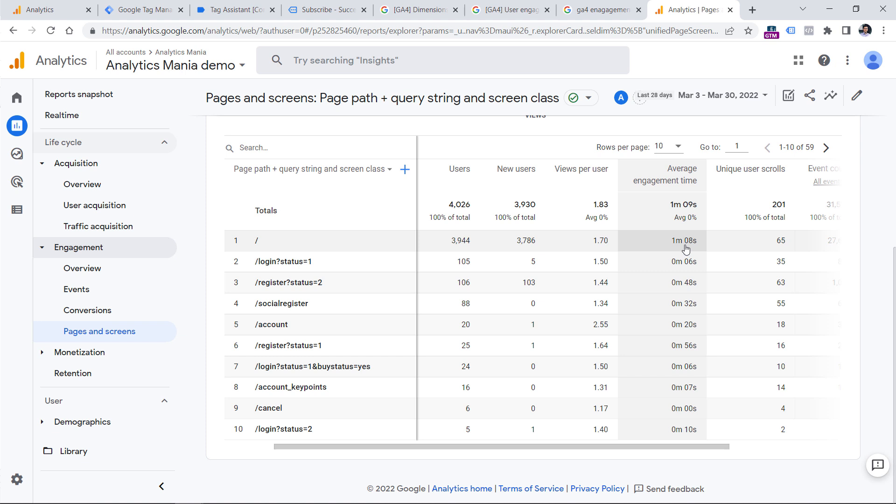So if we look at this metric, we could say that on average, users on homepage spend more than one minute. And when I say spend, I mean that the website is in focus of your browser window.